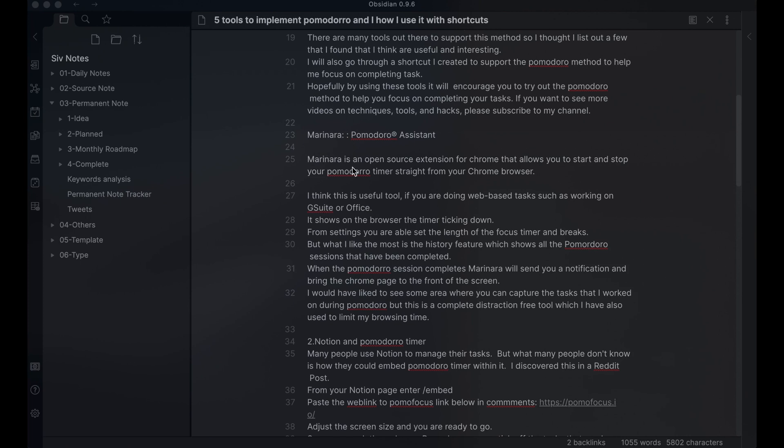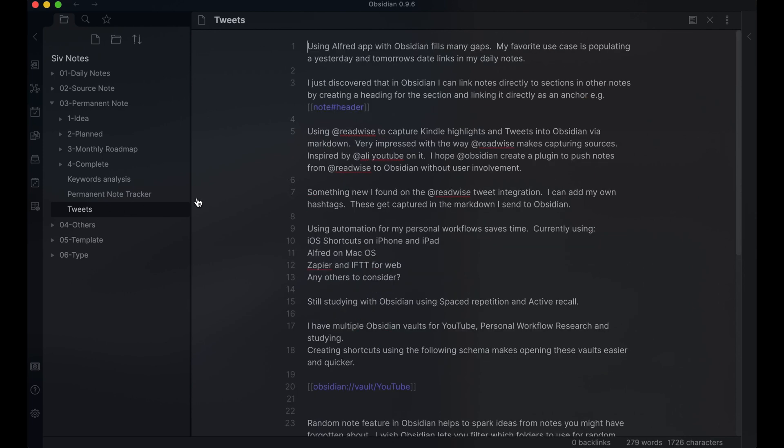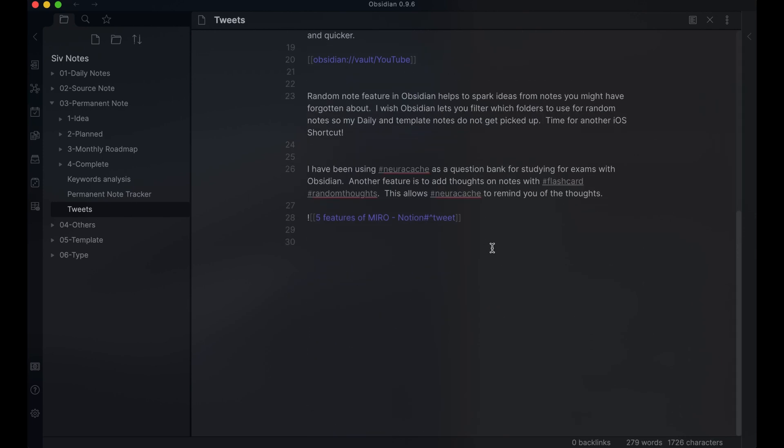The next use case is capturing tweets. If there is something in Obsidian note that I think I can tweet rather than wait for it to become video, I can use the space caret tweet on the paragraph. I then add this to my tweet note using the same method as before.